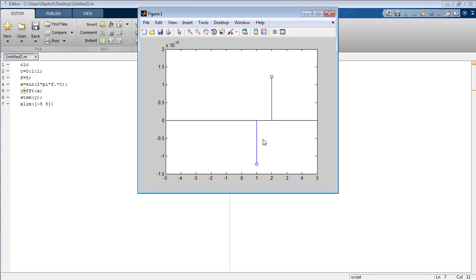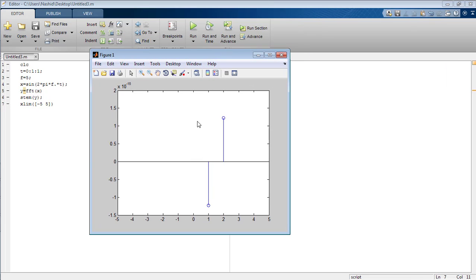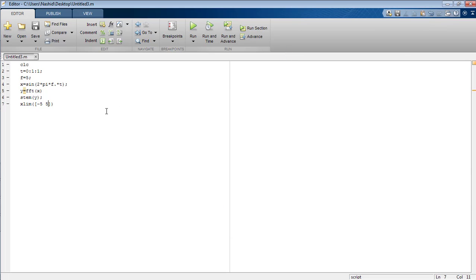Run the program again and you can see there are two impulses at one and two in opposite directions, which shows the Fourier transform of the sinusoidal signal in MATLAB using the editor. That's all from this tutorial on how to calculate and plot the fast Fourier transform of a sinusoidal signal in MATLAB using the editor. Take care, bye bye.